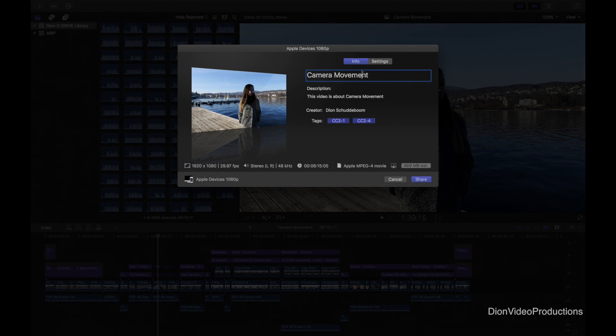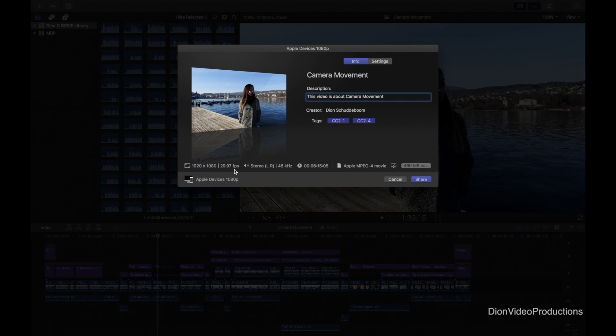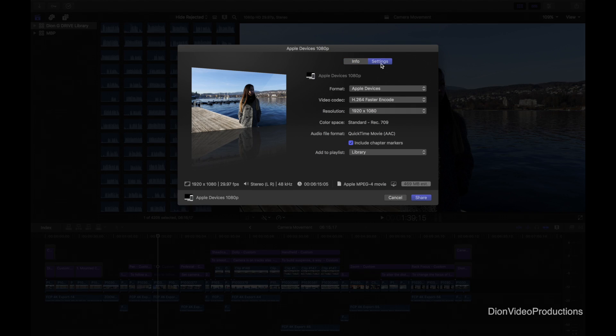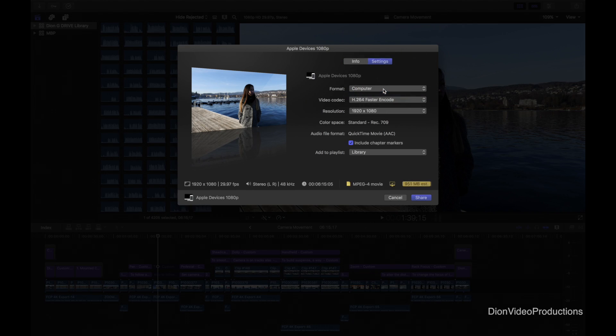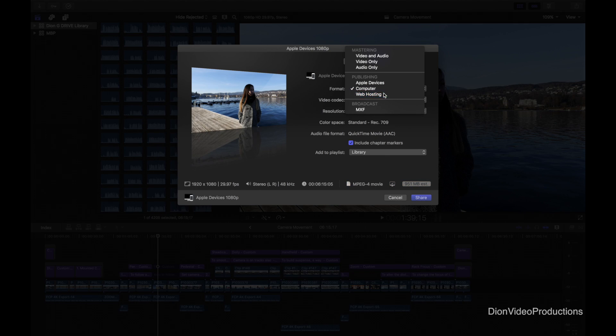Again we can change the title or description. As you can see it will this time export in 1080p as an Apple MPEG-4 file with a significantly smaller file size. So why is this? Well that's because we're exporting to Apple devices instead of computer or web hosting.